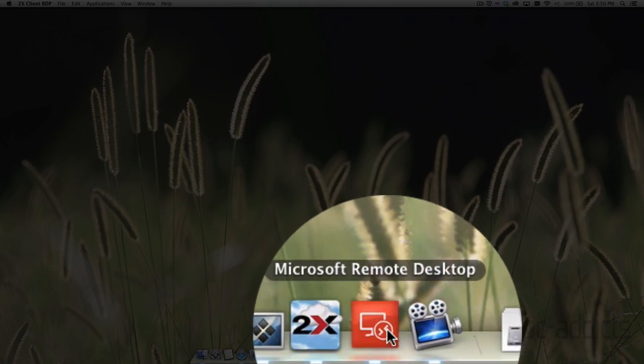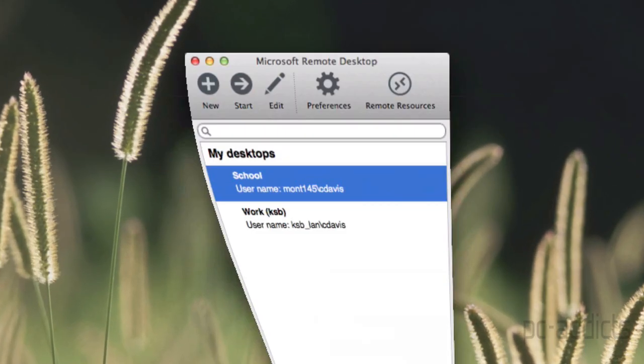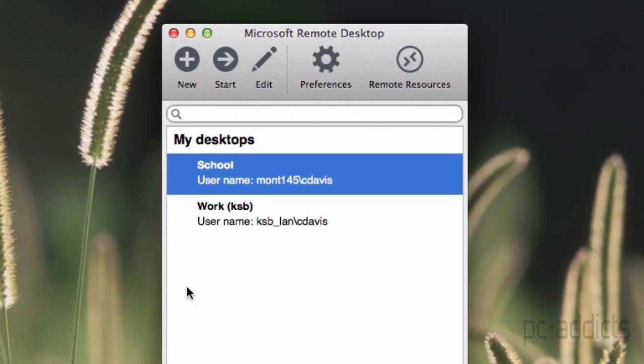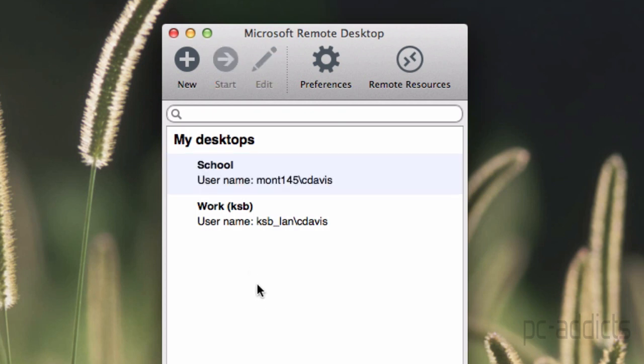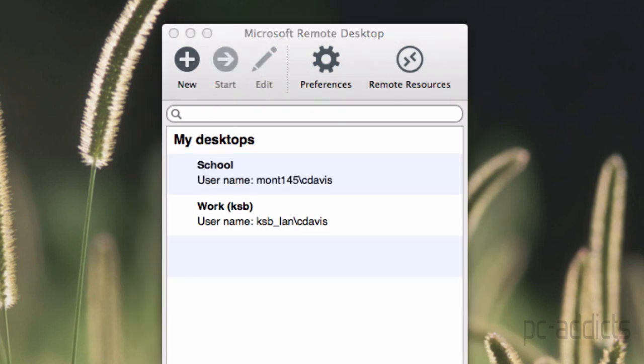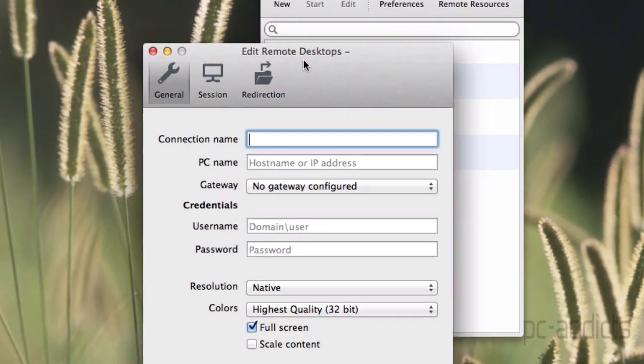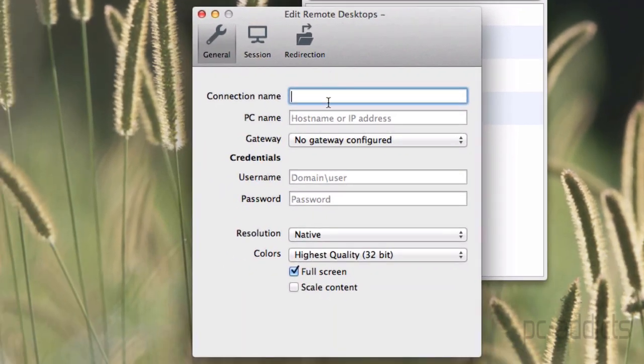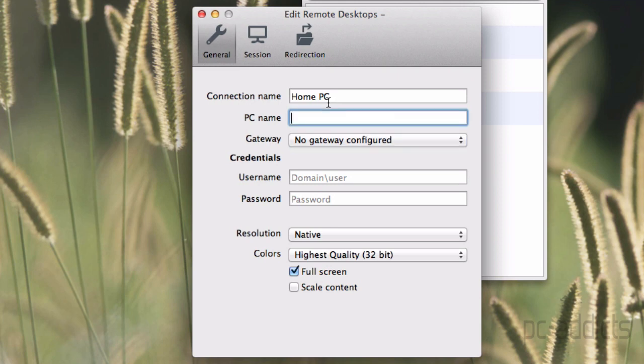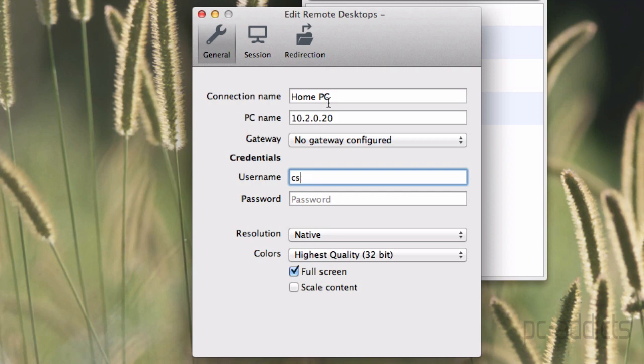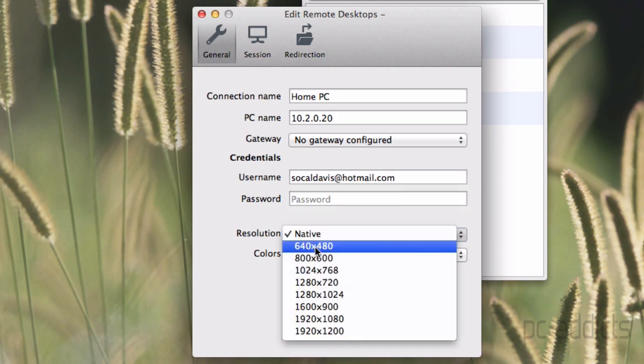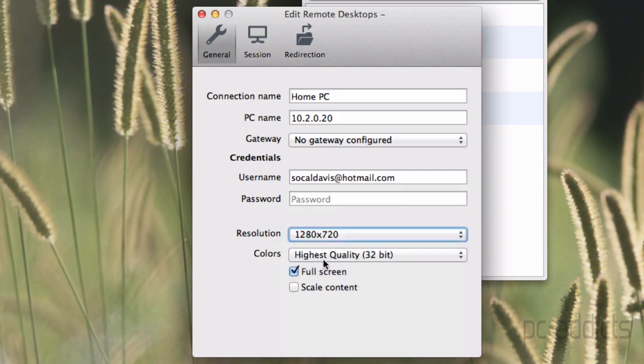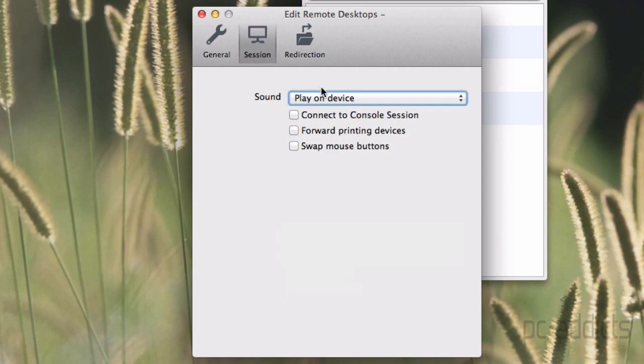We're going to bring up Microsoft's remote desktop. Now this is a newer one they just put out, I don't know, a couple months ago I think. What we're going to do here on this one is we're going to go ahead and just create a new connection. Connection name, name it whatever you want. Home PC. Host name is going to be 10.2.0.20. No gateway. Username is socaldavis.hotmail.com. No password. Resolution, I just want to make it 1280 by 720. I don't want full screen. And session, you know, same thing. Connect to console, play the sound or whatnot.